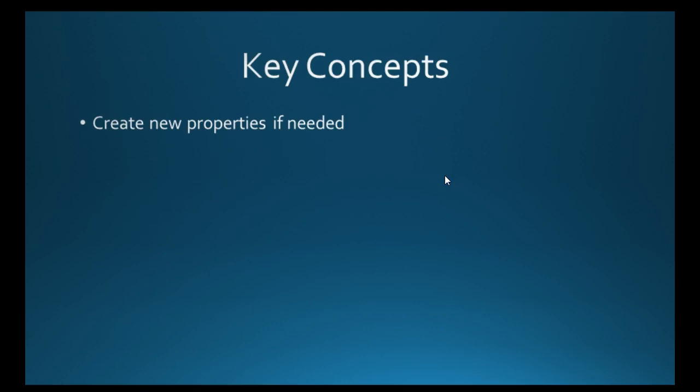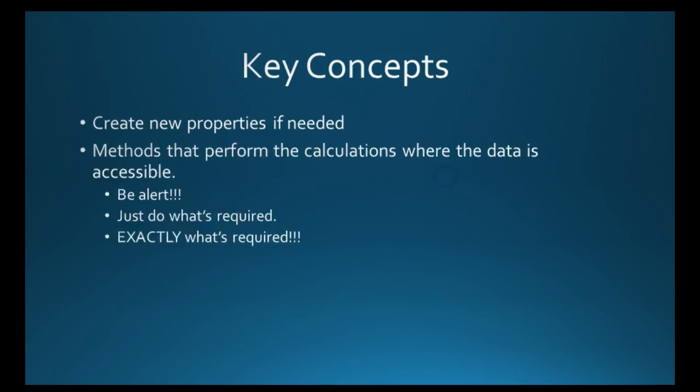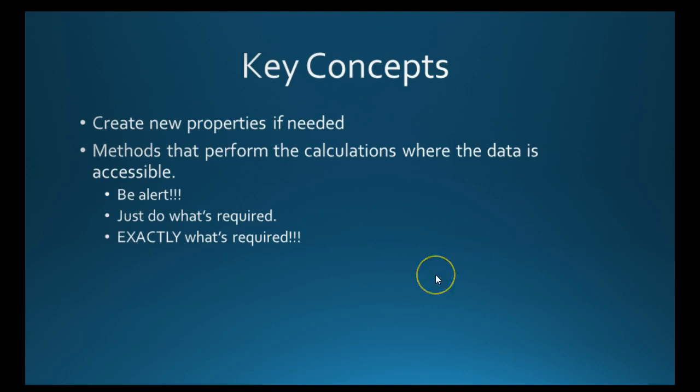Right then. You're going to probably need to create some new properties. And chances are that you're going to need to create some methods. So you're going to calculate something with that properties. The temptation when you're doing this is to calculate what you think is a sensible value. But just do exactly what they've asked for and nothing else.